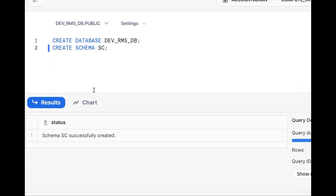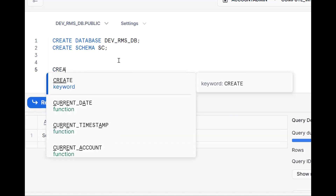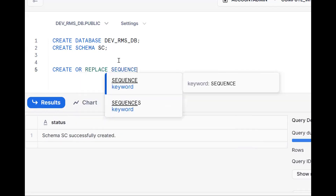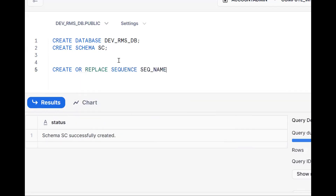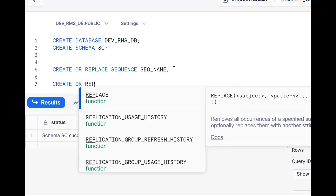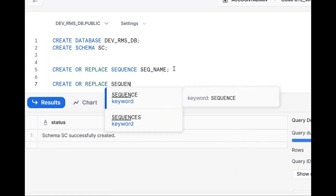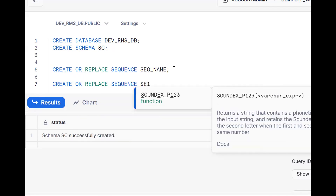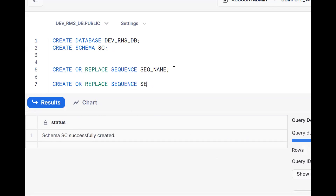Now the requirement is to create a sequence object. The syntax is: create or replace sequence sequence_name. So let me go back and create — create or replace sequence, and my sequence name will be 'seq'.